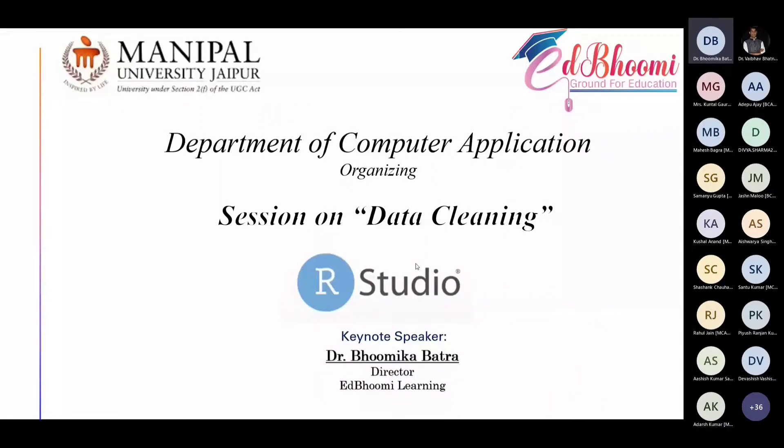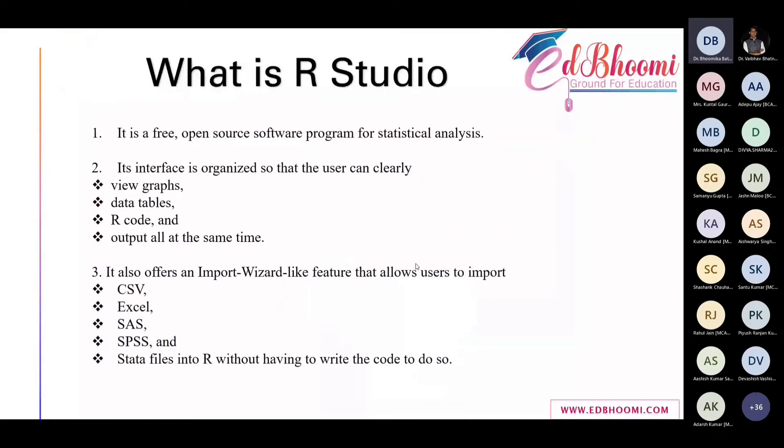To know everything about RStudio fundamentals and then how to deal with the data. So what is RStudio?